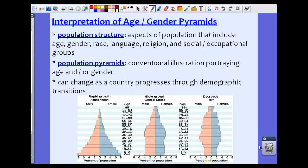Right now we're going to deal with both. You're going to see them in the same pyramid, as in this particular slide right here. Now these pyramids can change as a country progresses through what's known as a demographic transition. We're going to talk about demographic transitions in the next section. For right now, just understand that the changes that countries and populations go through can cause these pyramids to change.